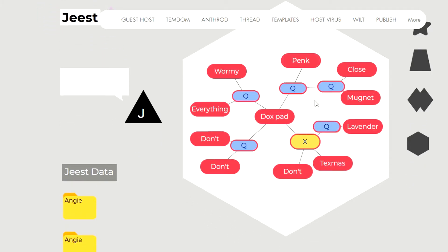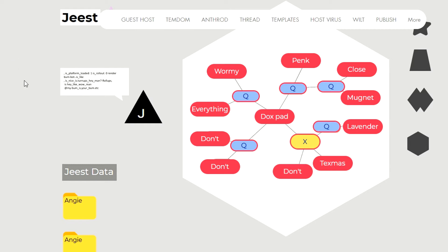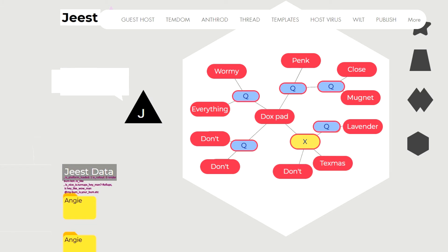So for example, I can click magnet and then you see a bunch of code appearing in the Geest speech bubble. So we go ahead and select that and then we drag it down to Angie.